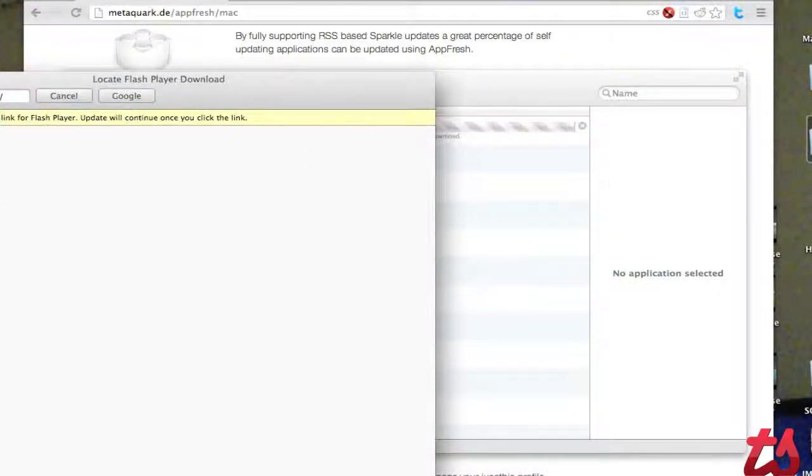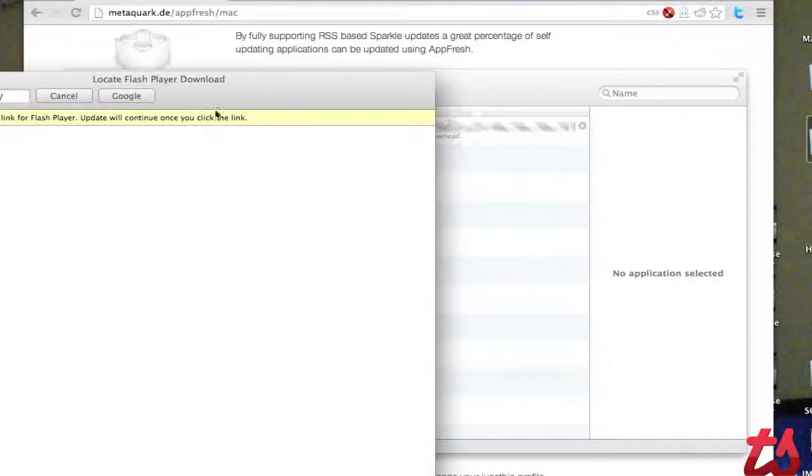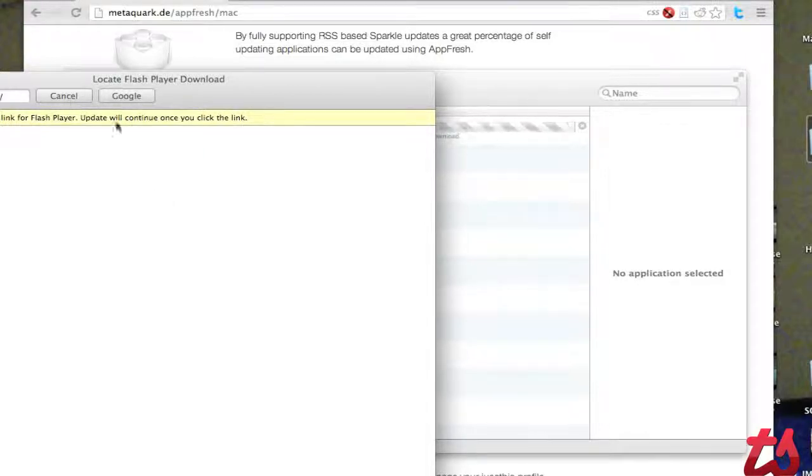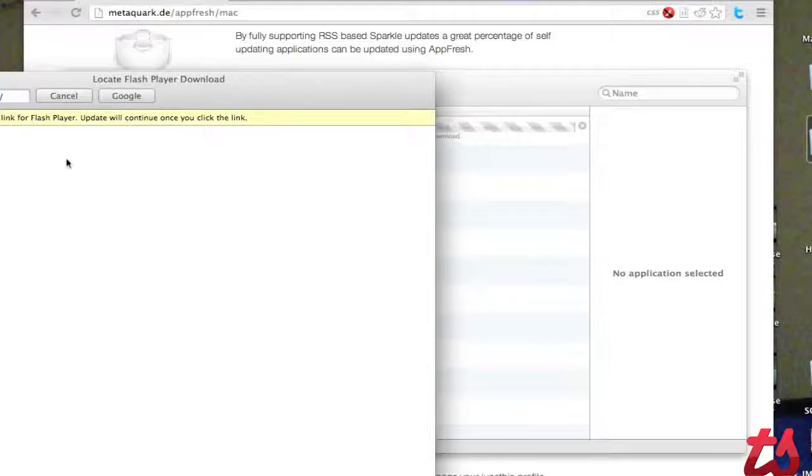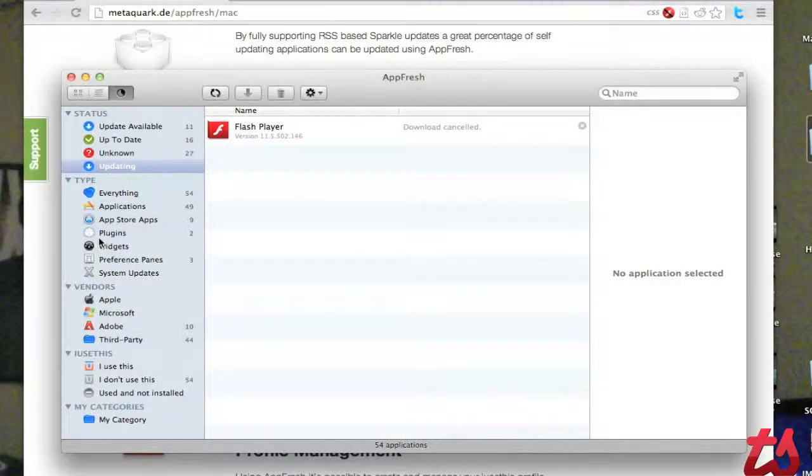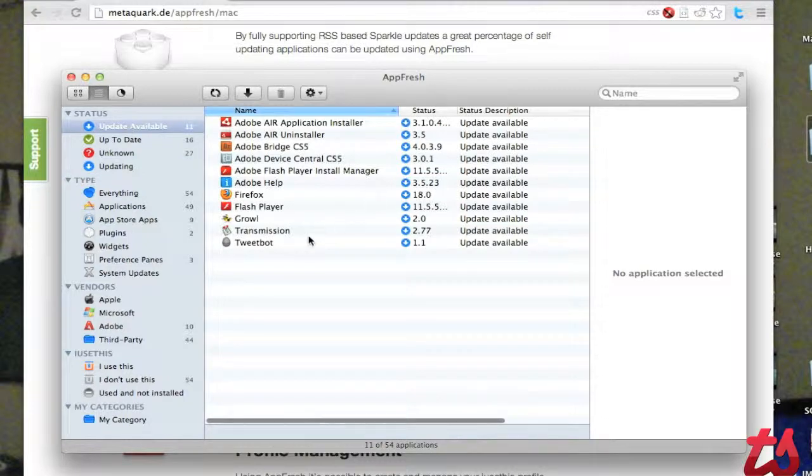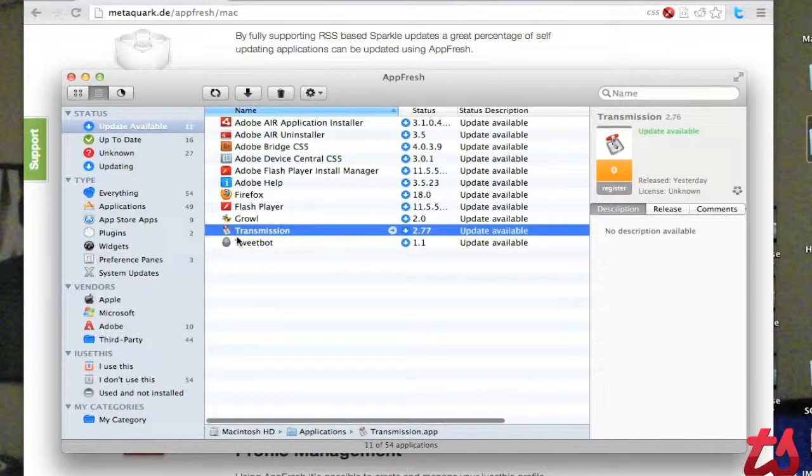Some updates aren't done quite so elegantly like this one. You'll see it sent me to the website to locate the specific download file. So I have to find the download link and click on it. But I guess my internet's not working very well right now. So we can go back to here.